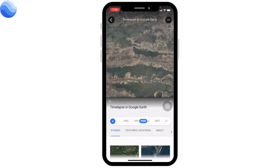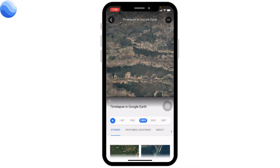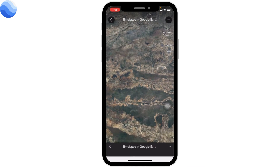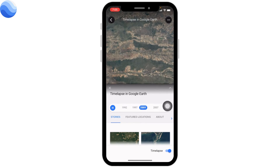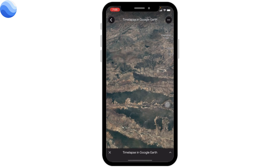This is how you can easily use the Time Lapse feature in your Google Earth app. I hope you are now clear about this. If you find this video helpful, make sure to like, share, and subscribe. Thank you.